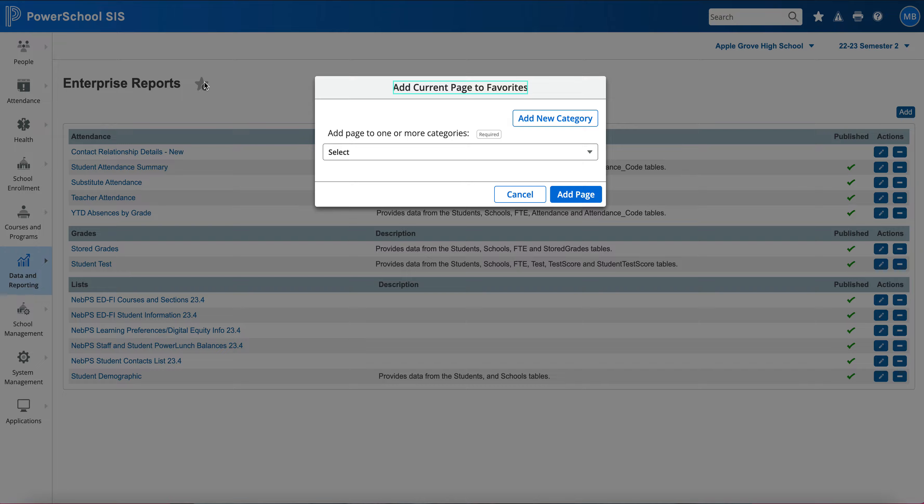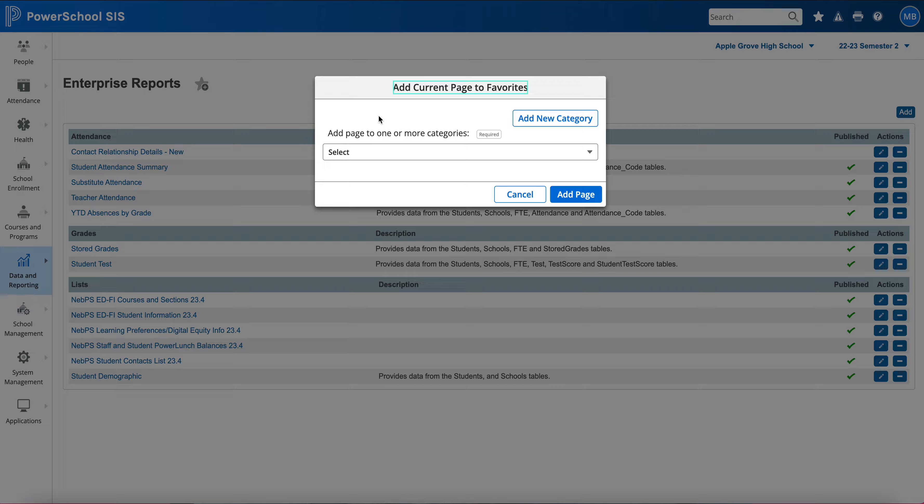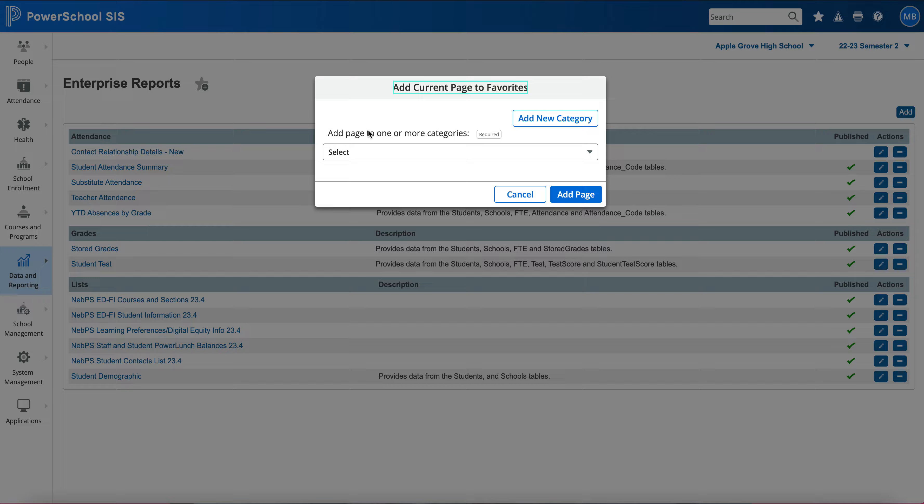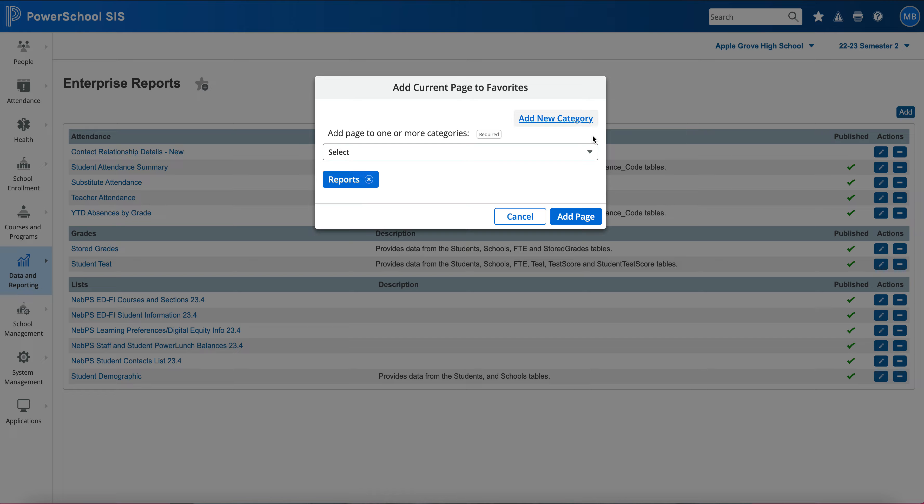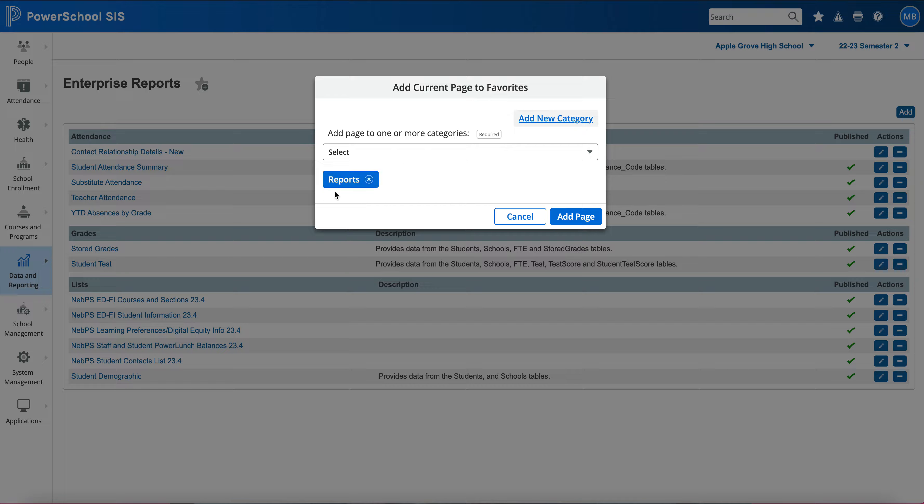When I select this star, it's going to pull up this box. This box is blank because I have not added in a new category to help break down my different searches for my favorites. If I was to add a category now, I would click on Add New Category, call it Reports, and hit the checkbox there.